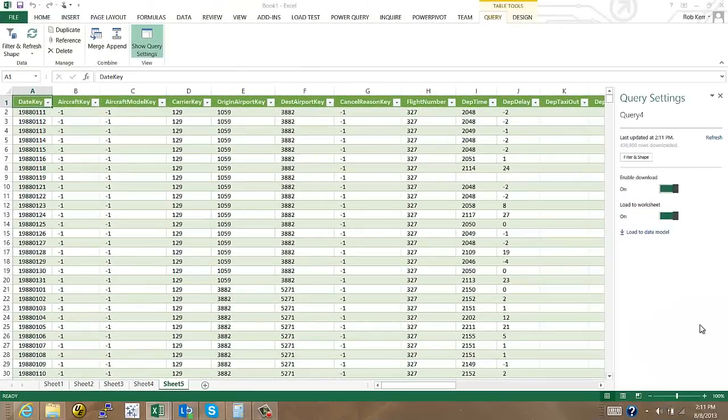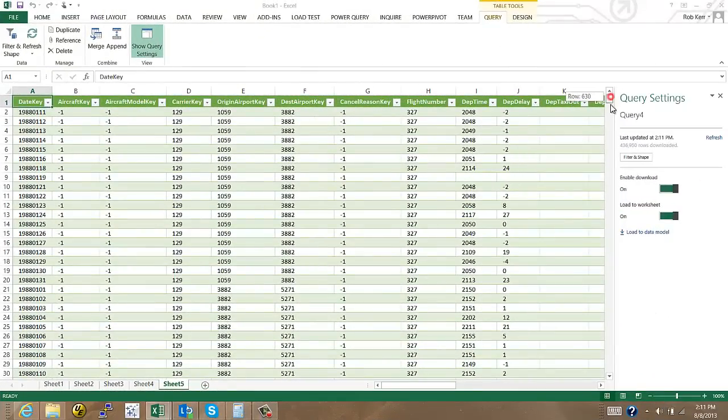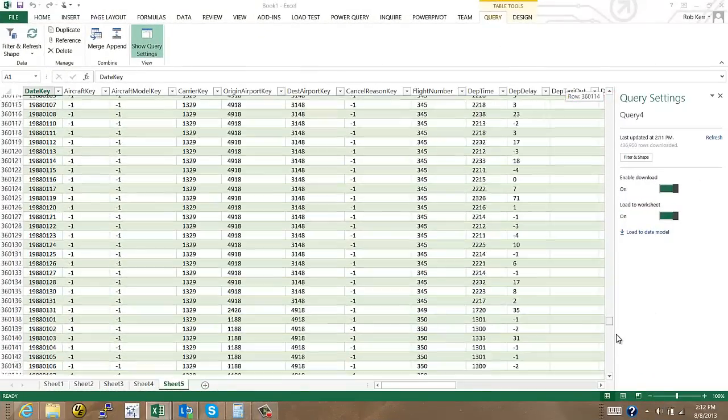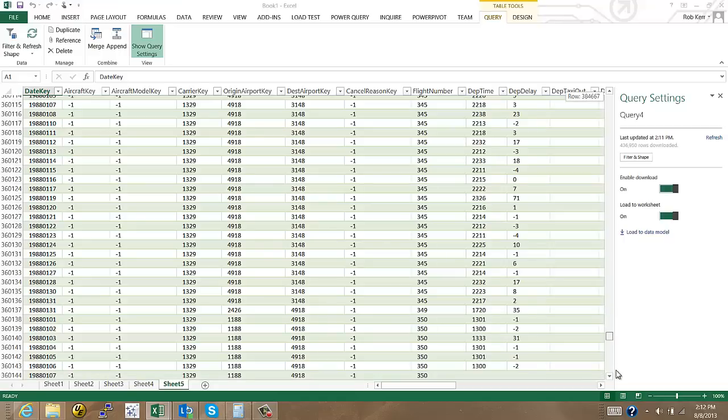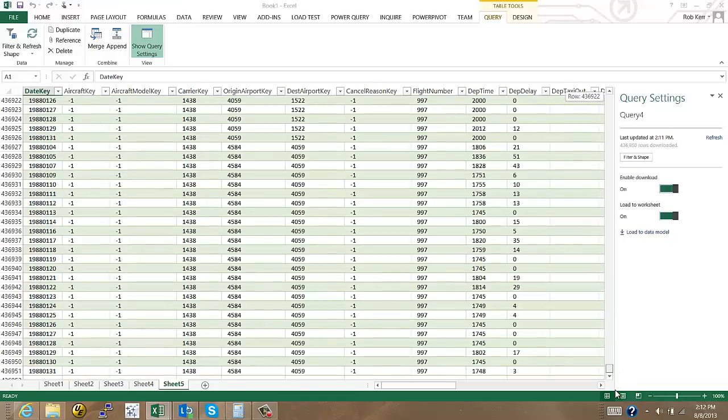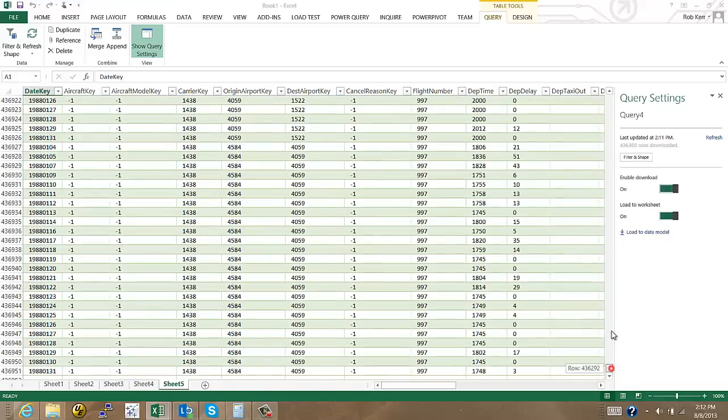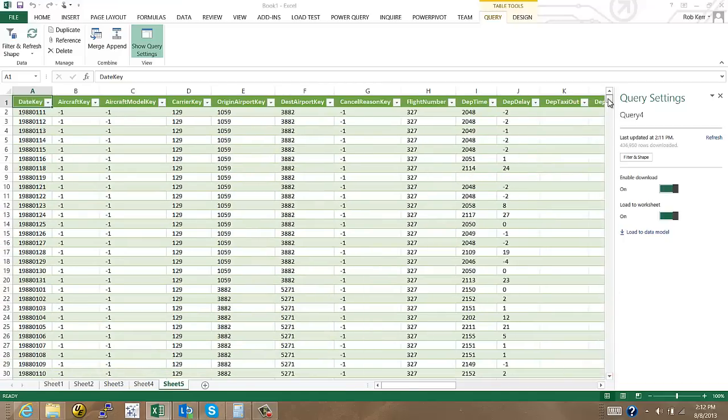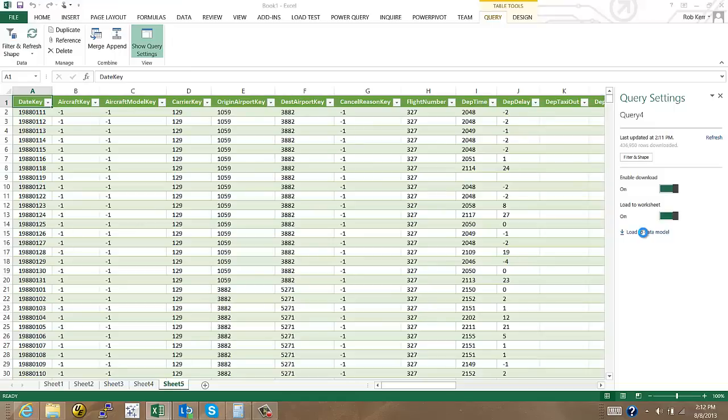So now that data load is done and we can see we have this data imported from HDFS in a simple Excel table at this point. And I have a month of data so it's about 436,000 or so flights that occurred during that one month of 1988. And again I want to load this into my data model so I'll click the load to data model. That will connect that up with PowerPivot so that I can use PowerPivot for the analytical part of my analysis.